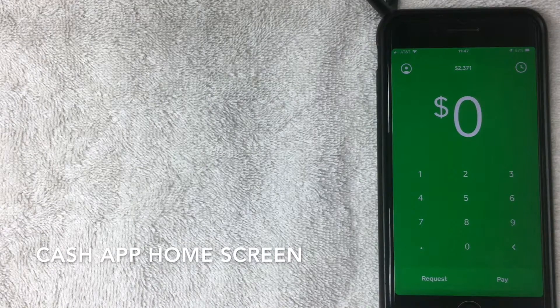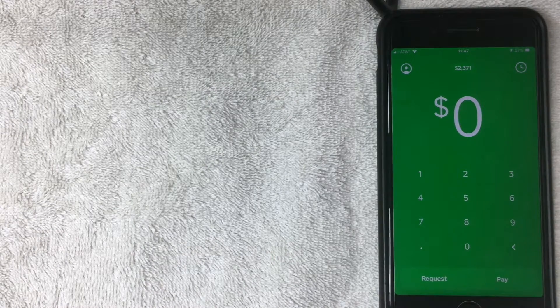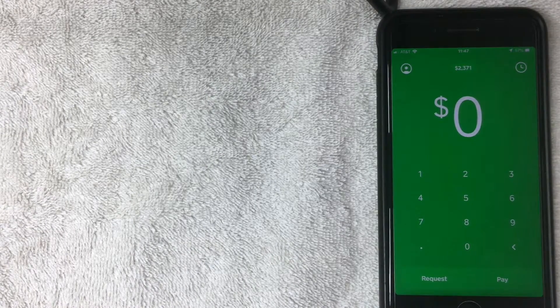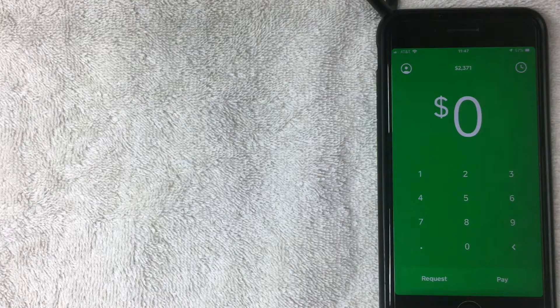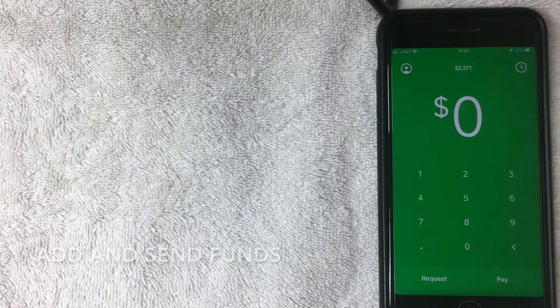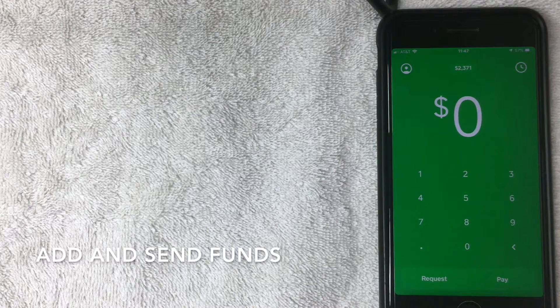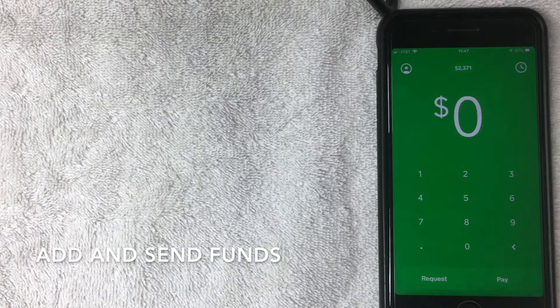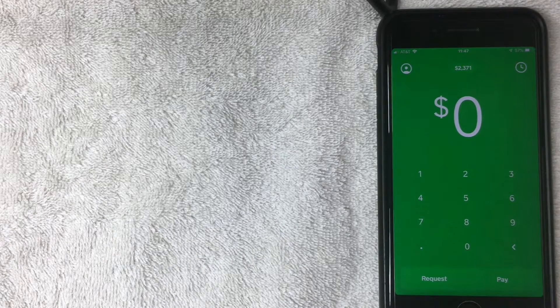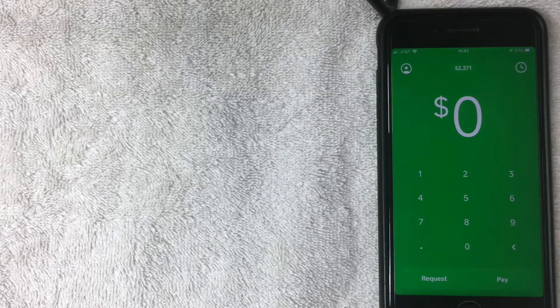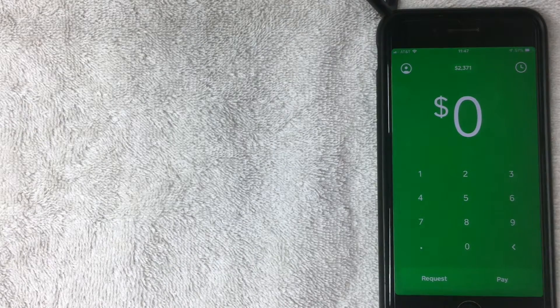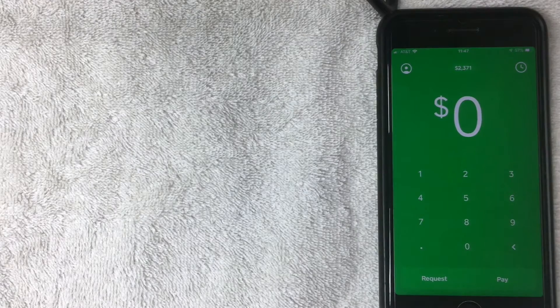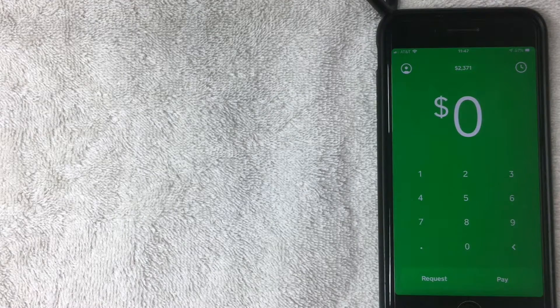Alright, so here we are in the home screen for Cash App, and what we're talking about is connecting your banking information to the Cash App. That way you can add funds into your Cash App and then also send other people money through Cash App with the bank account of your choice. And how do you do that? Well, it's pretty simple.